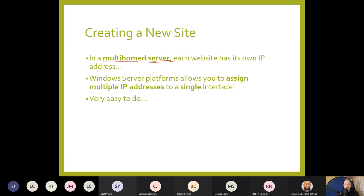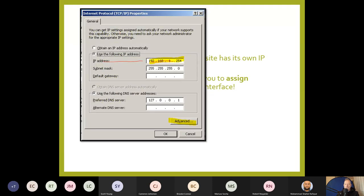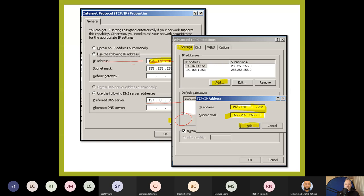To assign multiple IPs, open the TCP/IP properties as if you're changing the IP address. You'll see the existing IP, for example 192.168.1.254, with DNS pointing to itself. Click the Advanced button, then Add, and type your next IP address — for example 192.168.1.252. You can add as many as you want, and later edit or remove them. That's how you assign multiple IP addresses to a single interface.